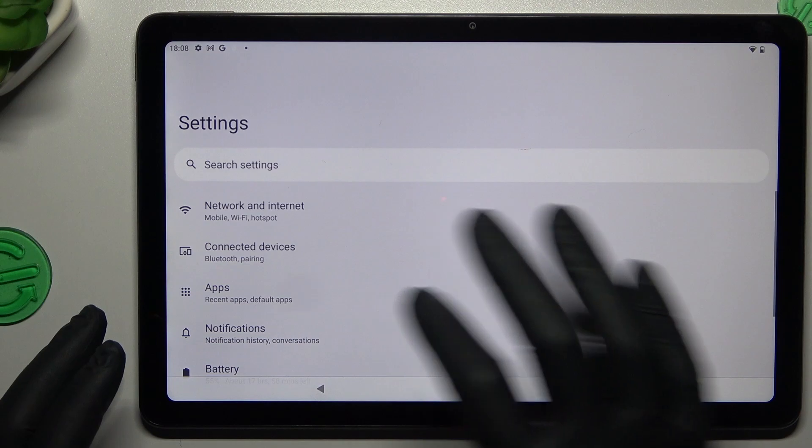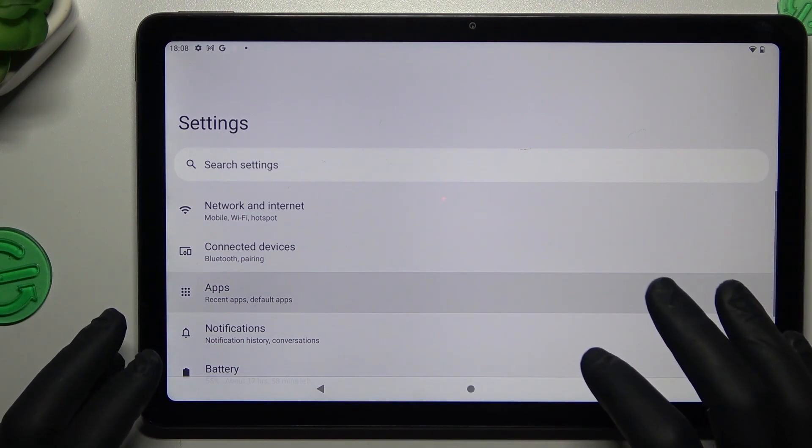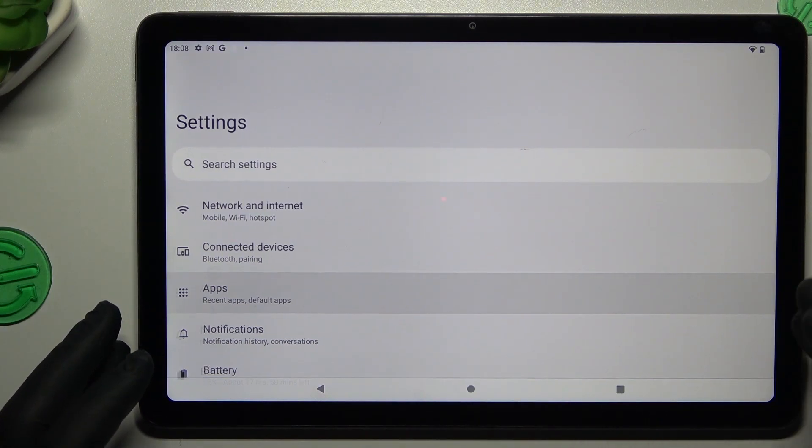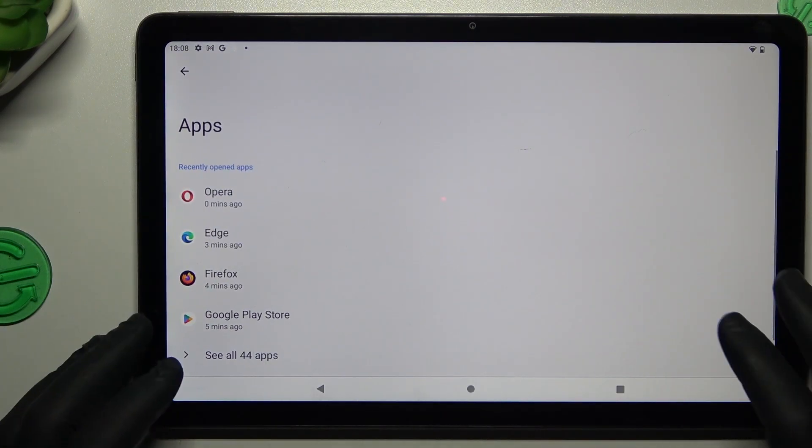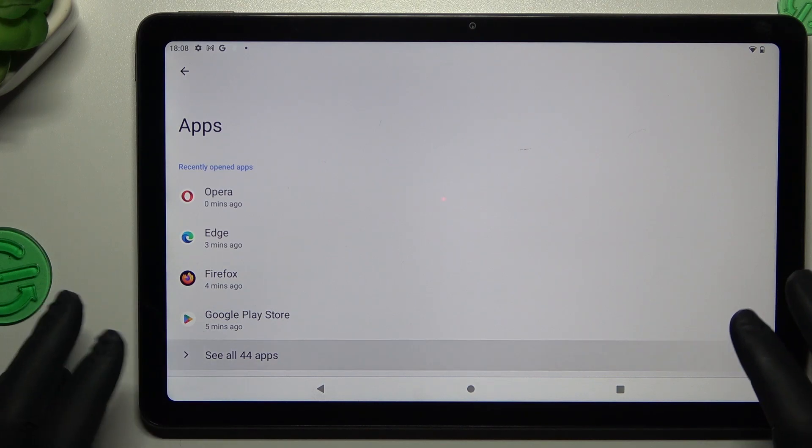Now tap on apps. Sorry, it's working very slow. Now tap on see all apps.